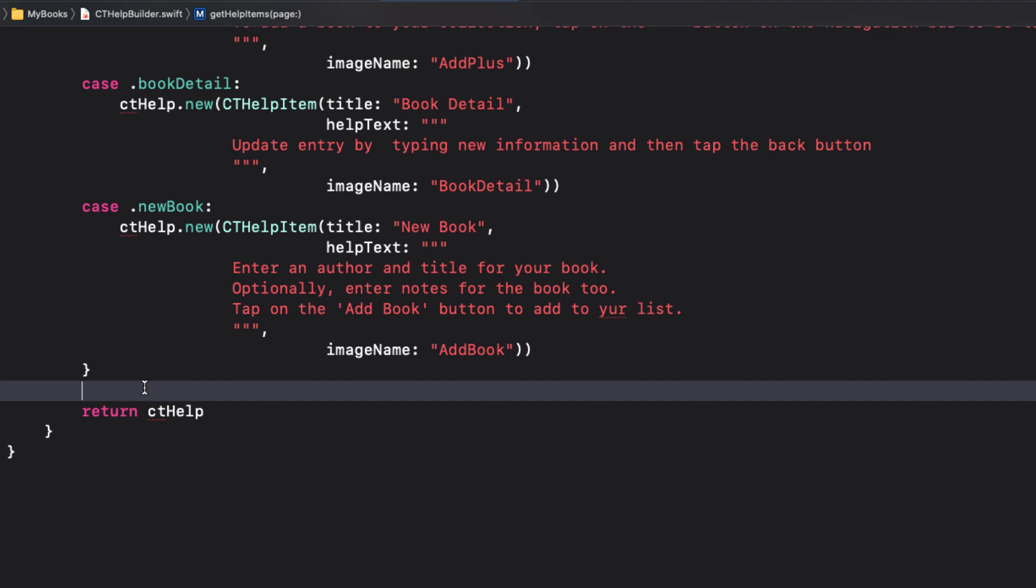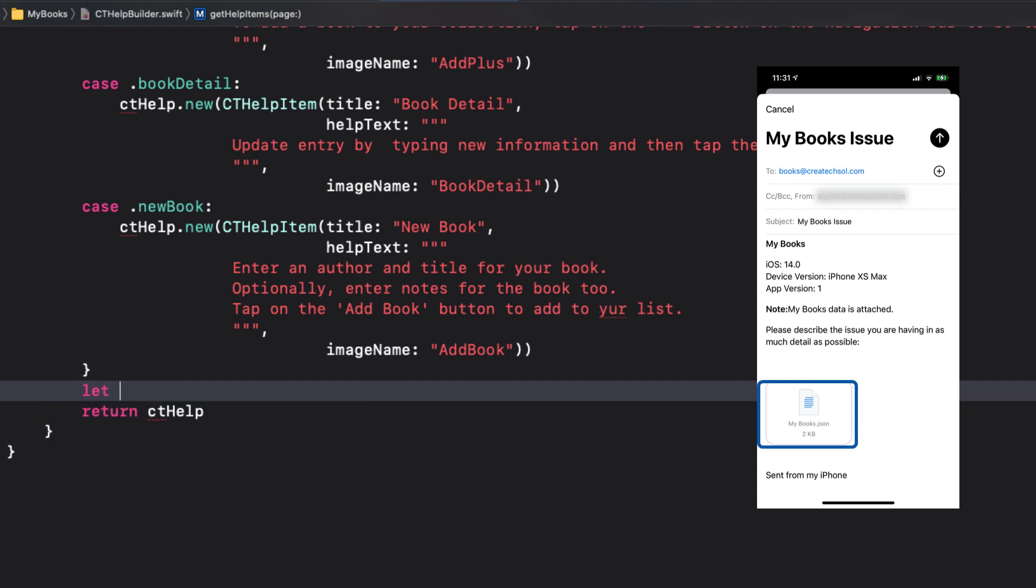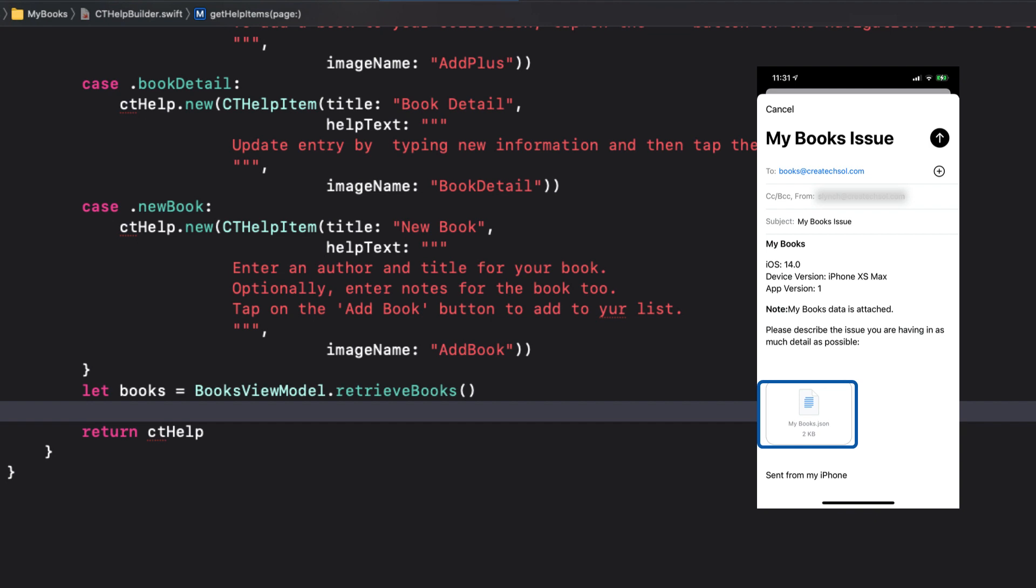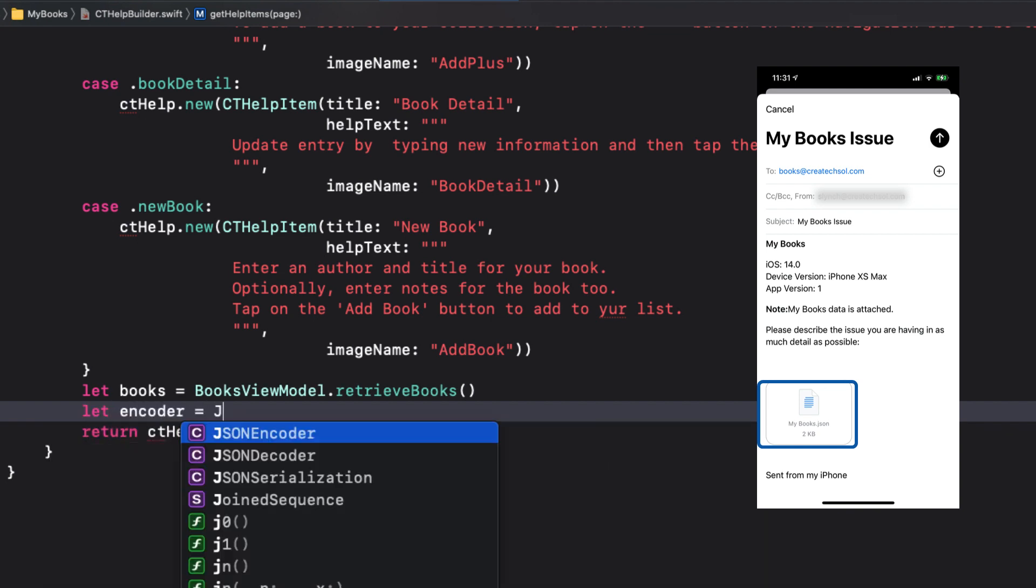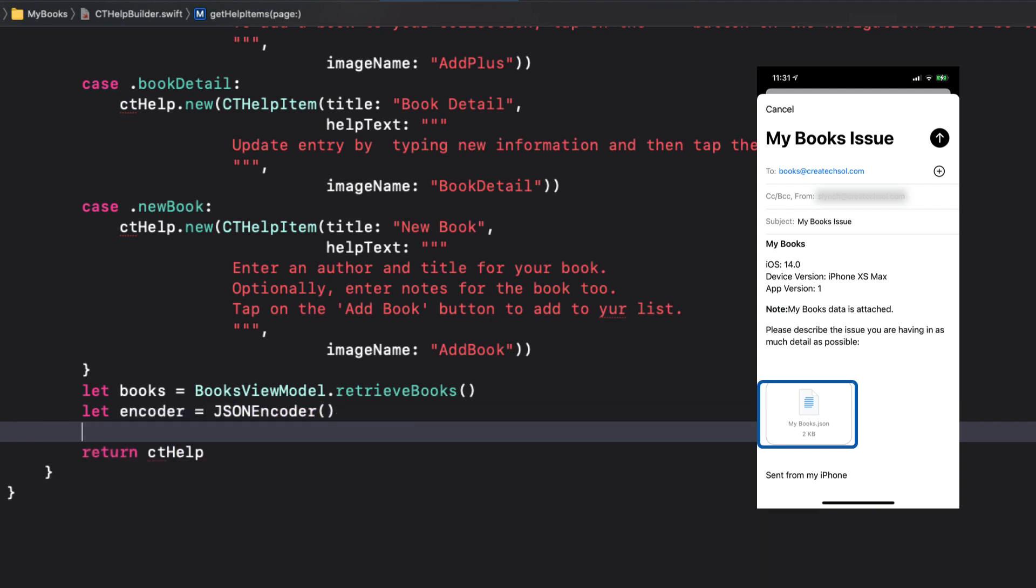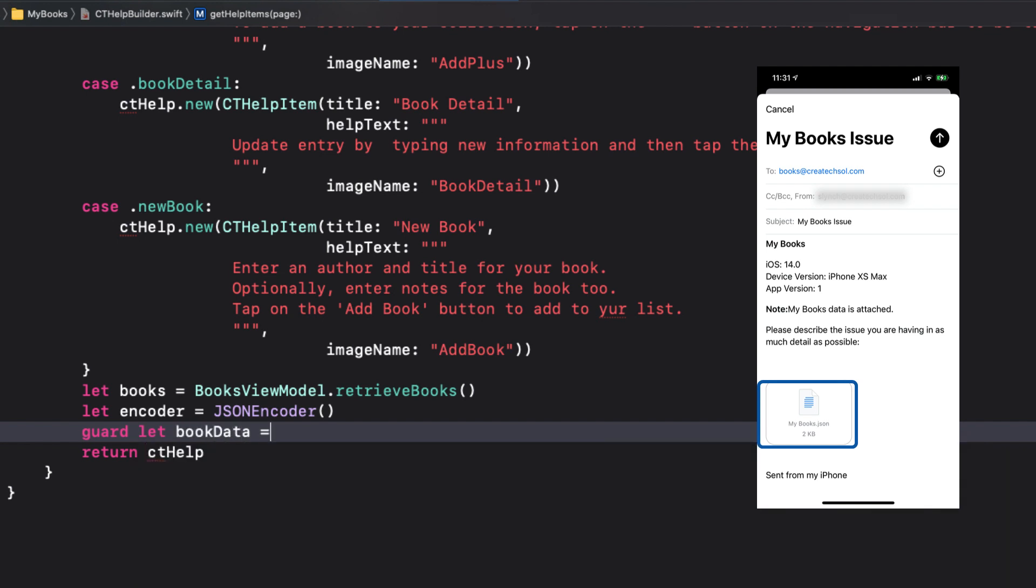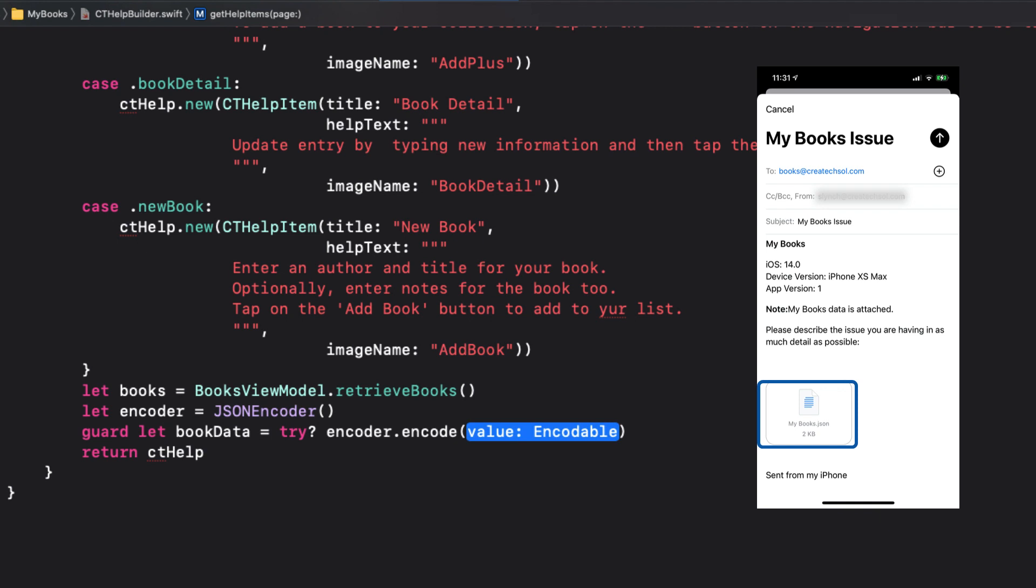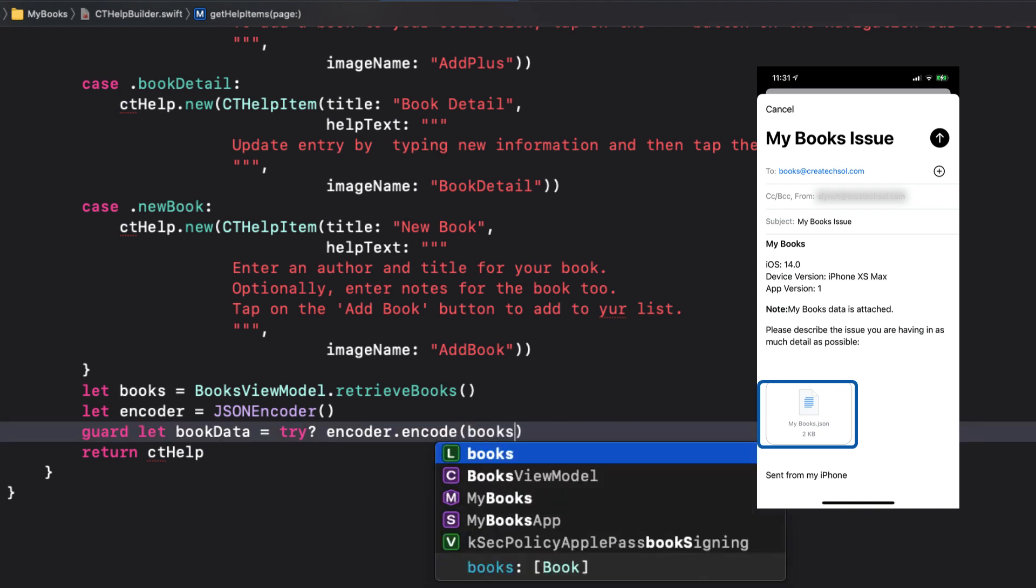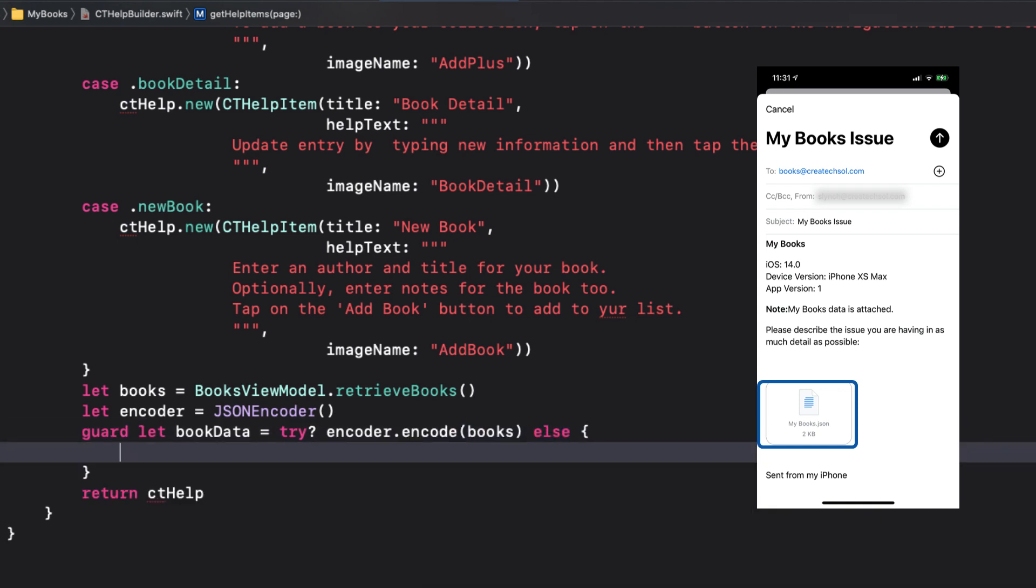One of the options I have is the ability to let users choose to send along data in support emails. I do this by creating a JSON representation of all of the data so that I can load it into my development environment should there be any issues. In books view model in this application, there's a function that will retrieve all books. And I can use that then, because it's codable, to encode it to a variable that I will call book data. And I can use that when I create my email card, as you'll see.